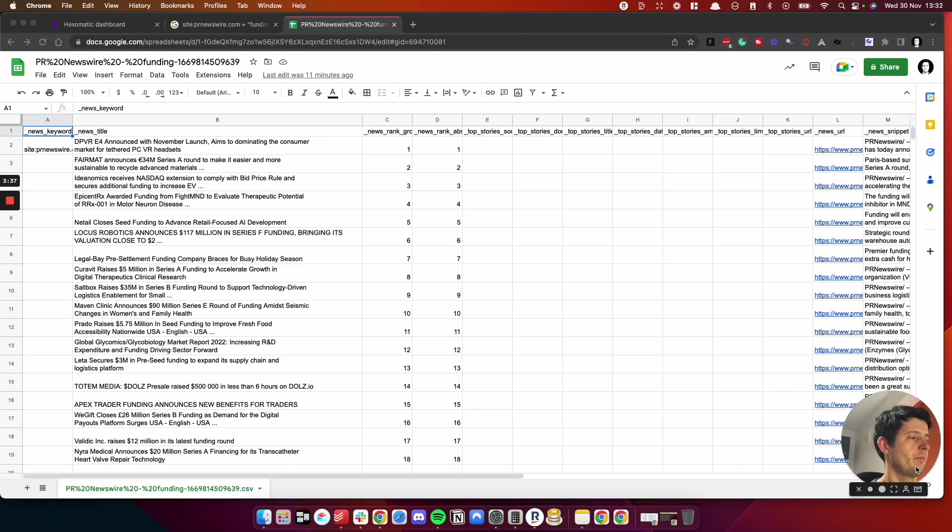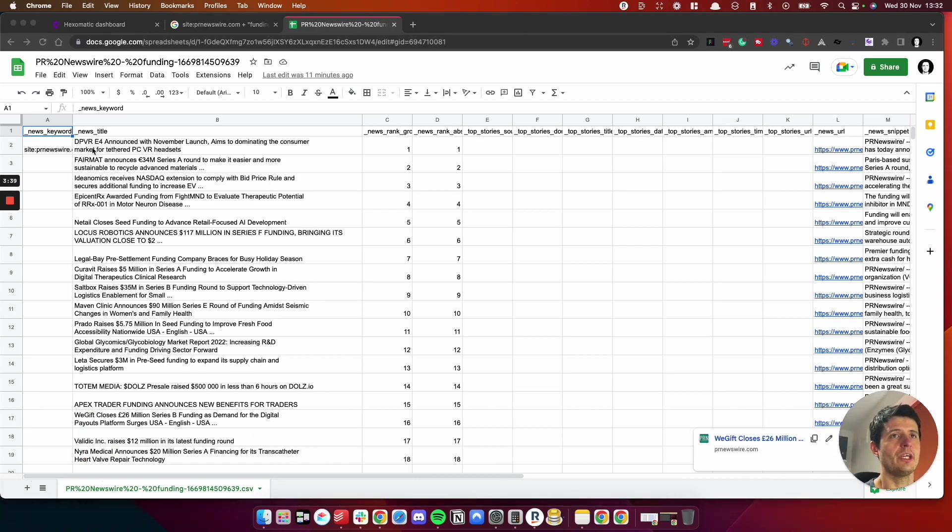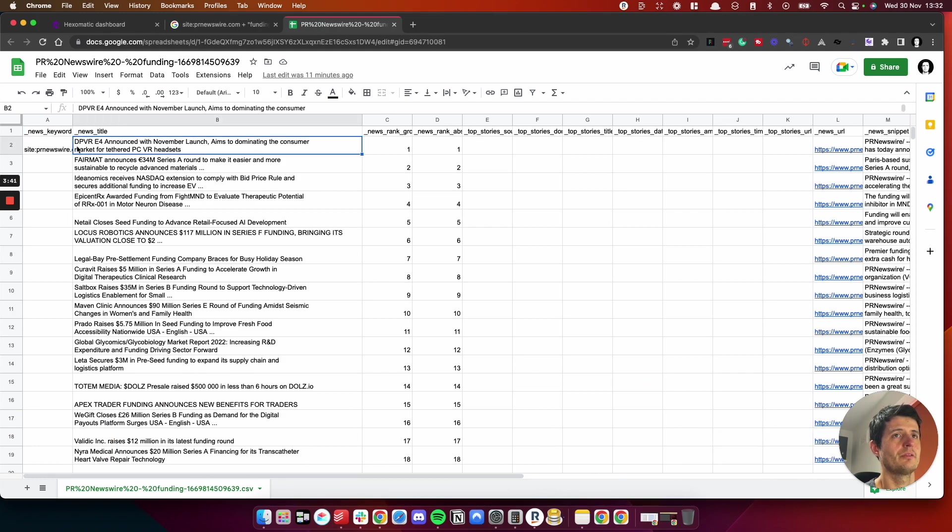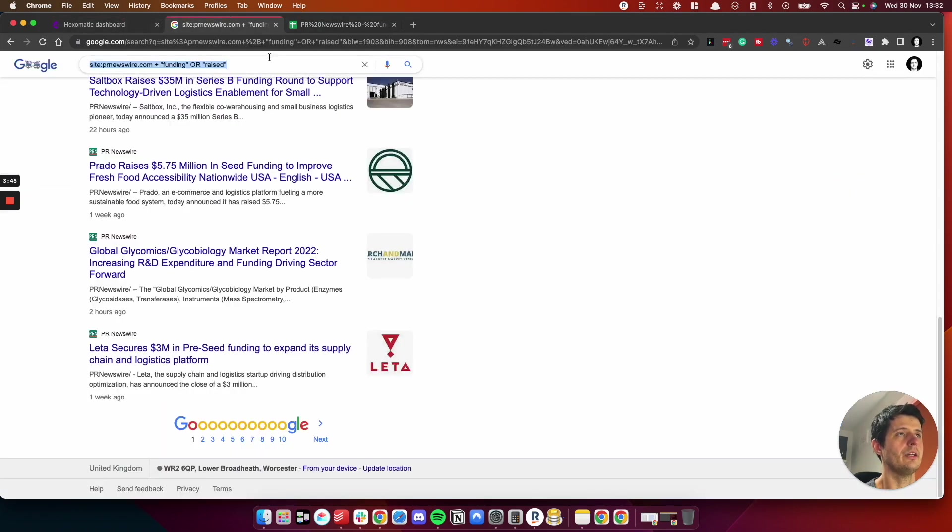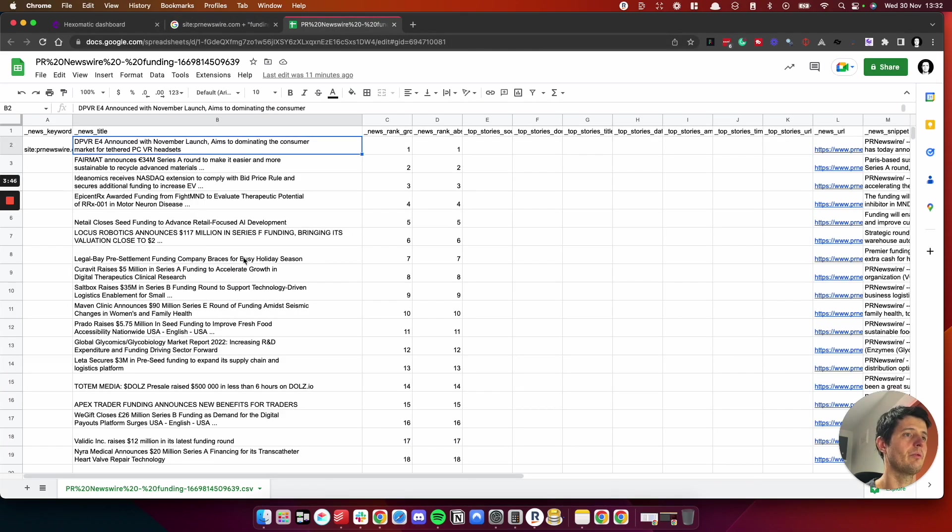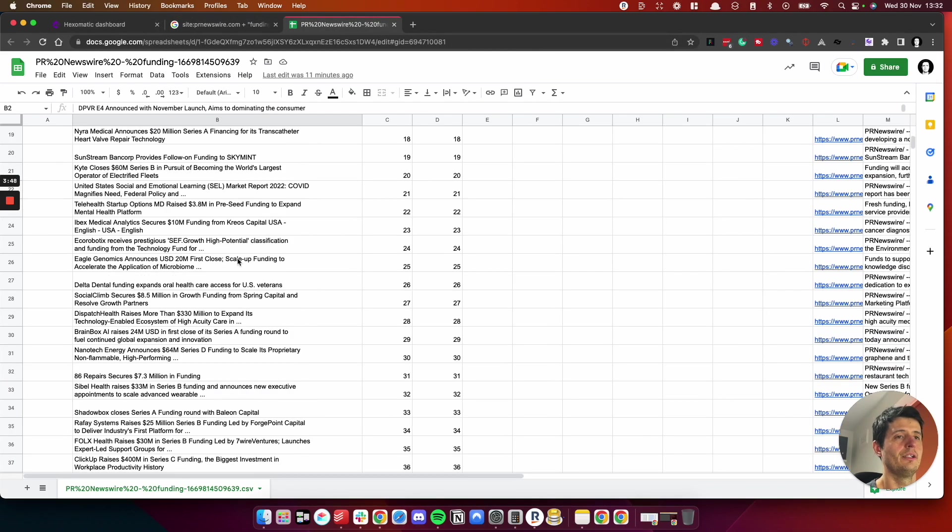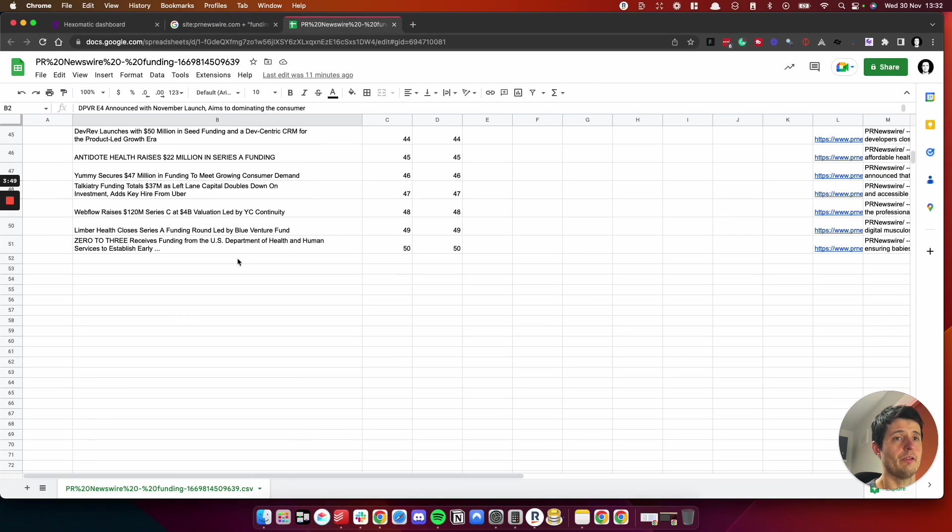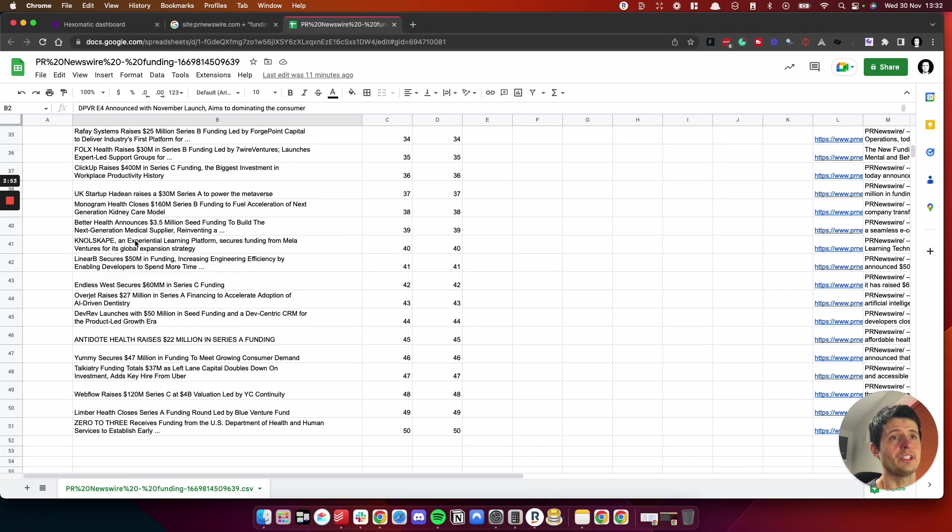And the spreadsheet looks like this. So if we move my face, we can see here the news titles. We can see all of the announcements which we saw here, but now in a spreadsheet format. So you've now got a list of 50 companies that have raised money.